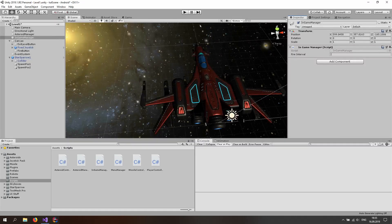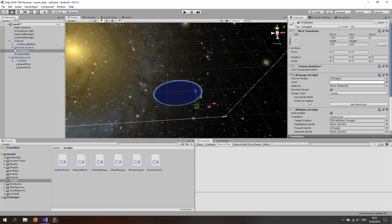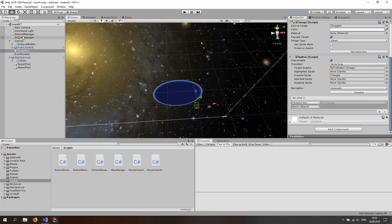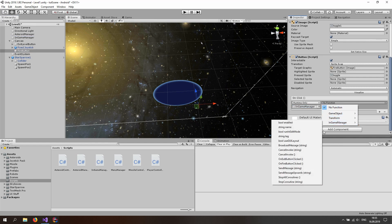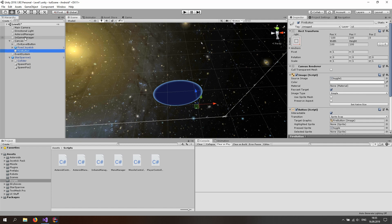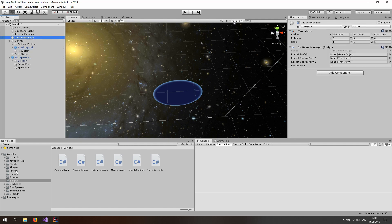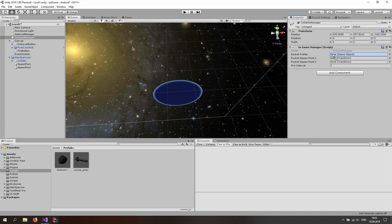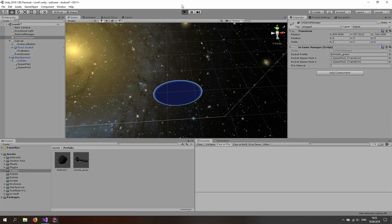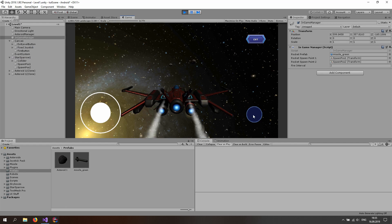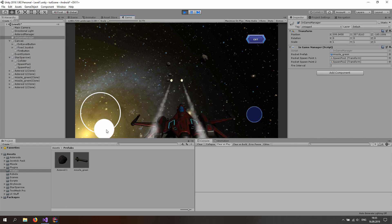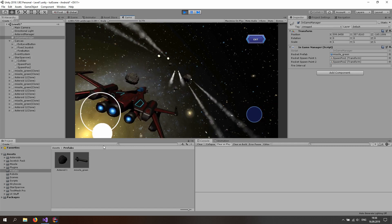Now if I go back to the Unity editor and click on the fire button right here under the canvas, we actually need to assign a function to that. So go to the button, click the plus sign, drag the in-game manager in here and select OnFireButtonClicked. Now go to the in-game manager, go to the prefabs folder and drag and drop the missile prefab into the rocket prefab slot. And now drag spawn position 1 and spawn position 2 in here. Now if I start the game, we should be able to fire rockets — they will just fire out of our wings — and that looks pretty decent to me.